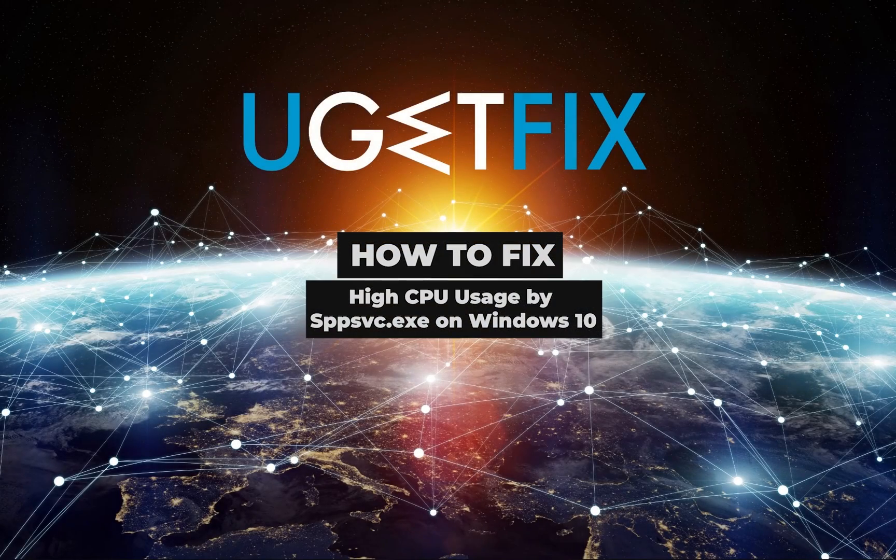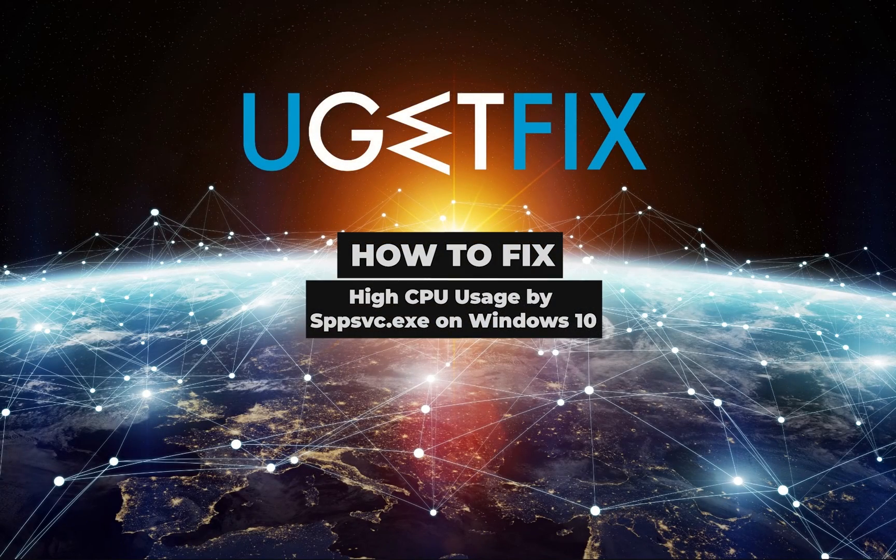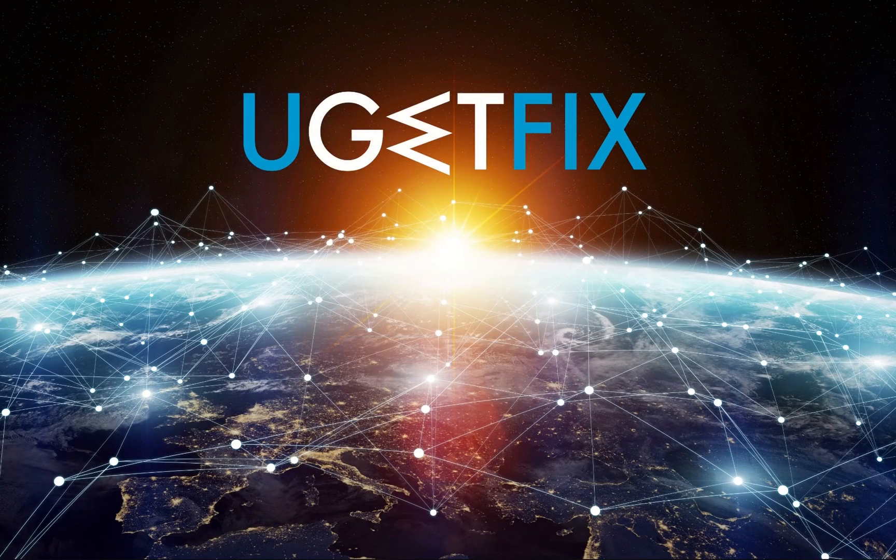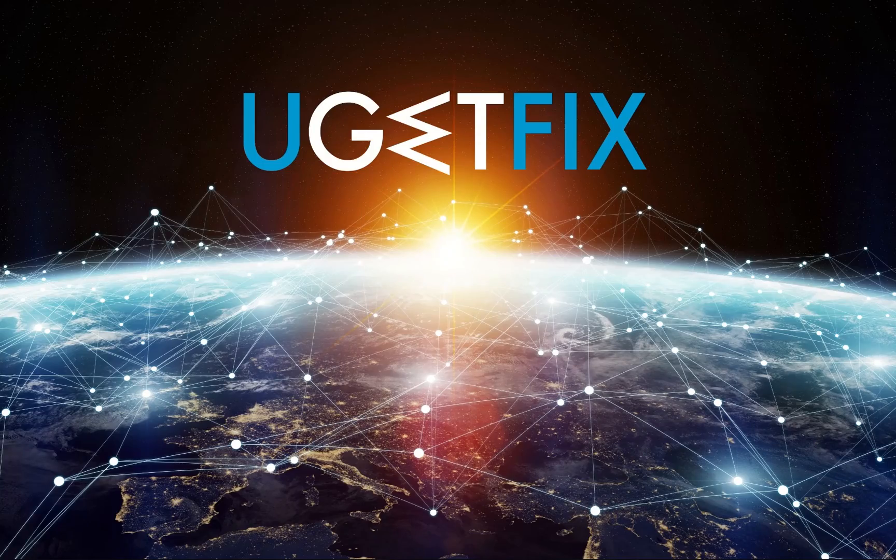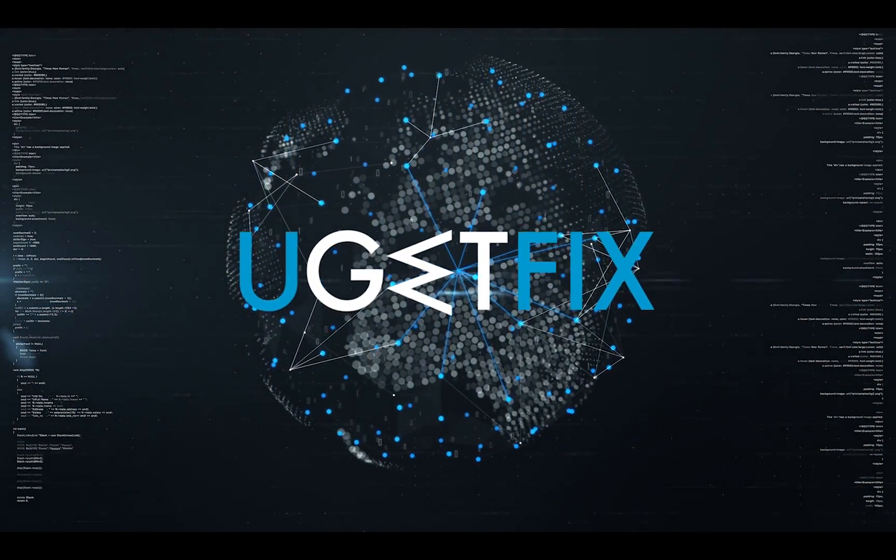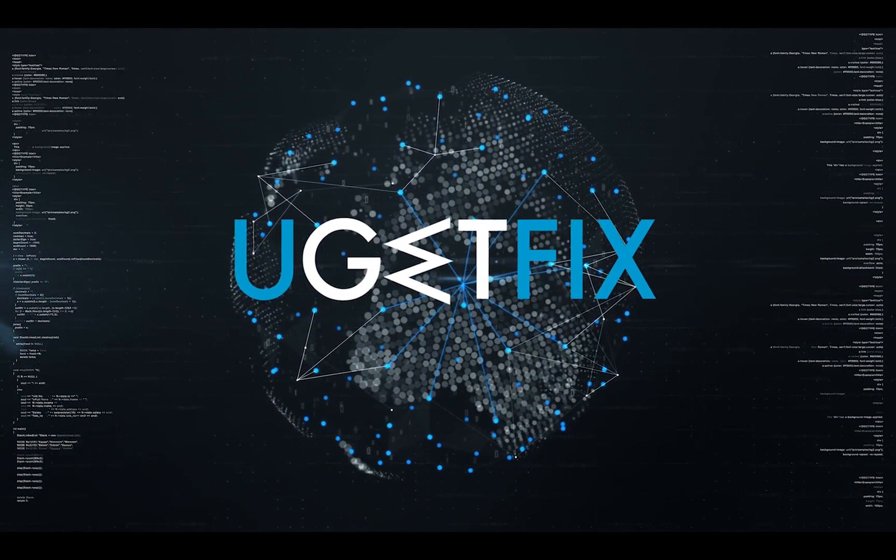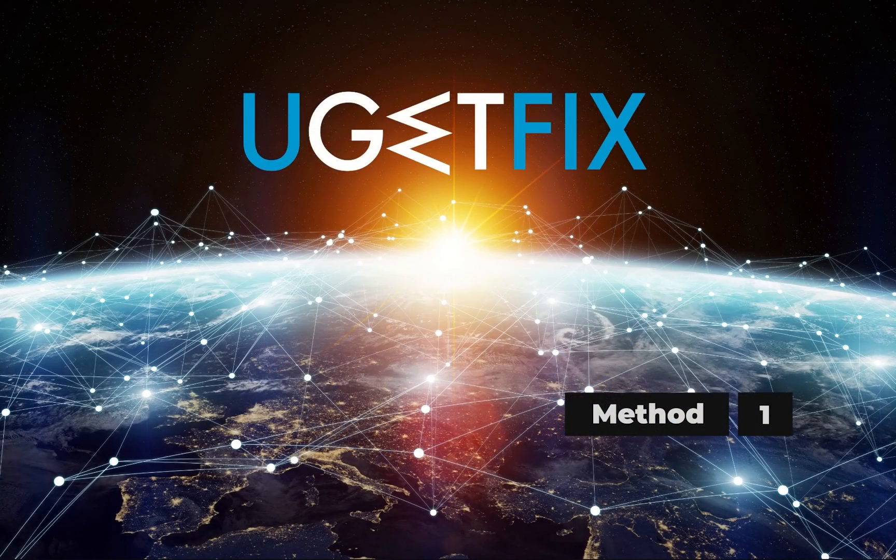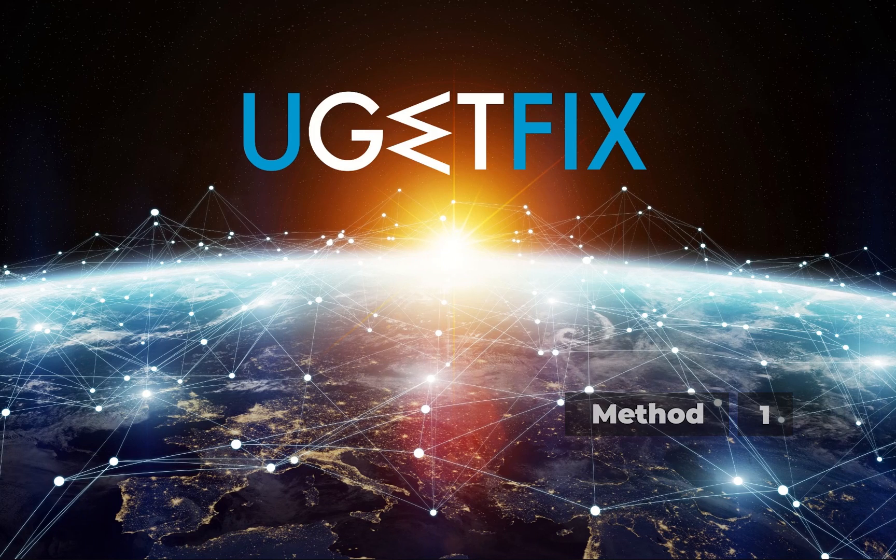This is a Microsoft Software Protection Platform service. It is one of the integral parts of the Windows OS. First let's make sure your Windows is up to date.